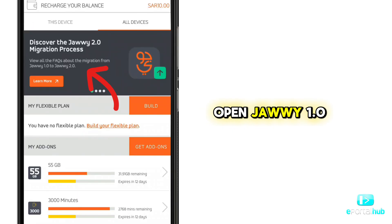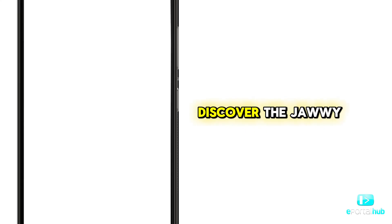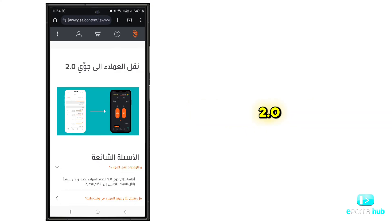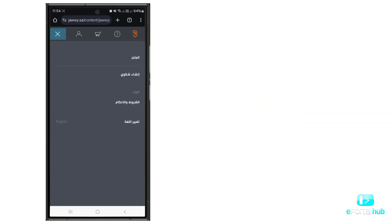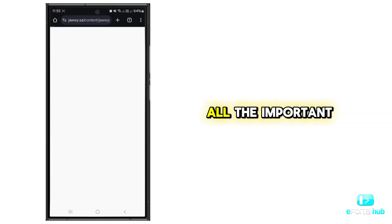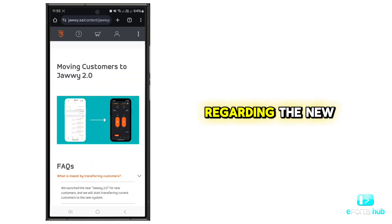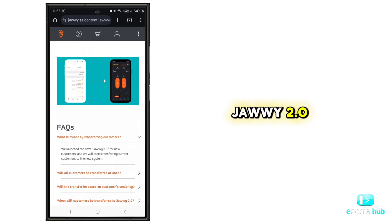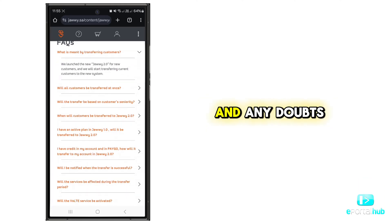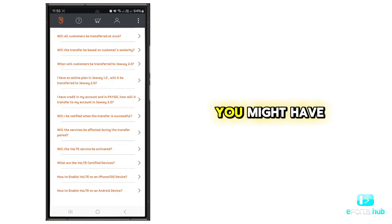Open the JAWI 1.0 app and click 'Discover the JAWI 2.0' to learn about all the important information regarding the new JAWI 2.0 and any doubts you might have.